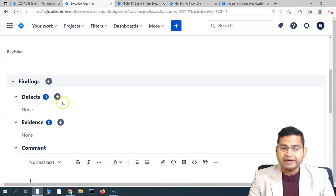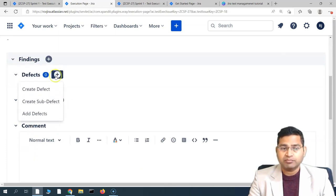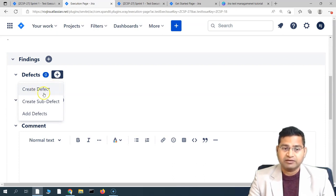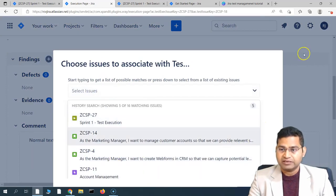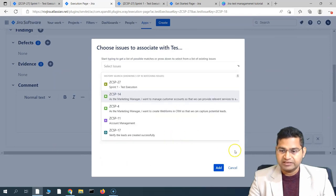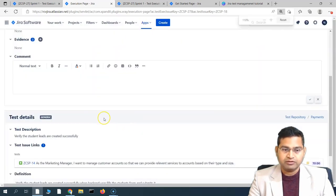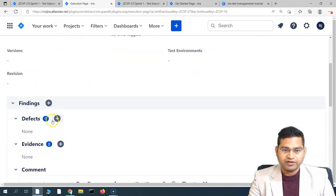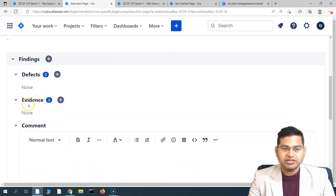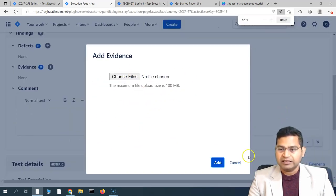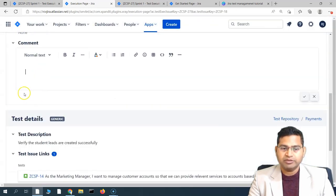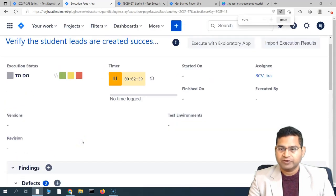If you have any findings — say the test case didn't pass or there are issues — go to the findings section and attach evidence such as logs or screenshots. Put your comment there, then raise a defect if something is not working. Click the plus to create a defect directly from here, which will be automatically linked to this test case. Alternatively, click 'Add Defect' to associate an existing defect to this test. You can also click 'Add Evidence' to attach all relevant files.